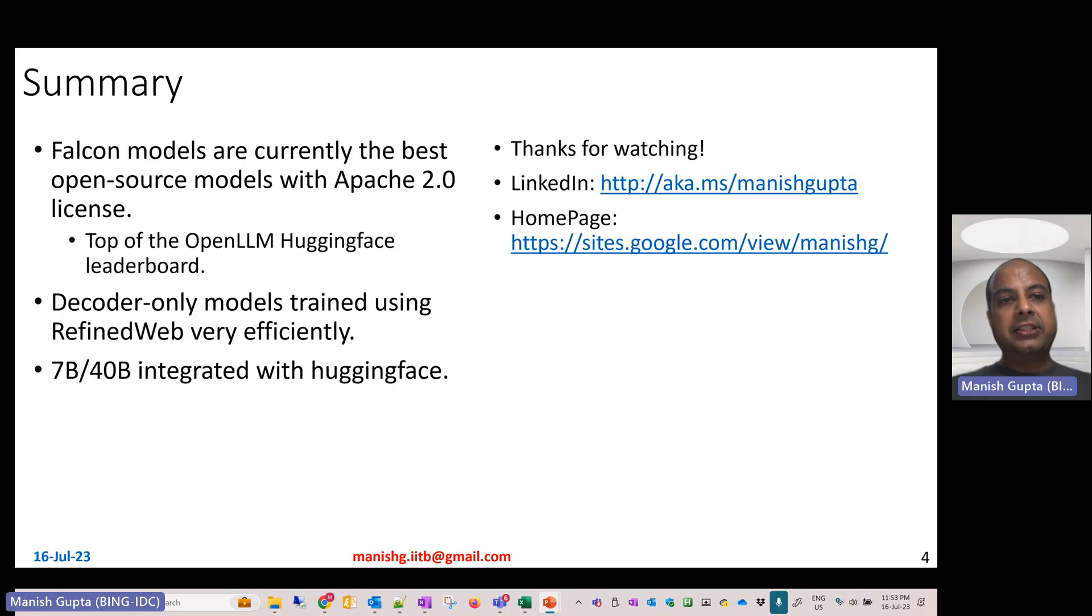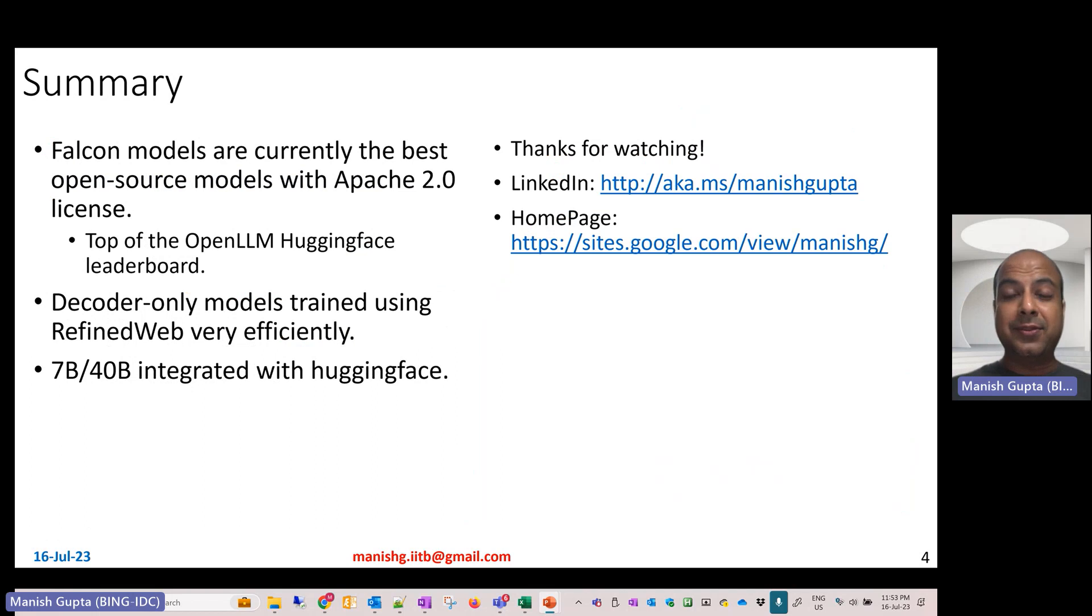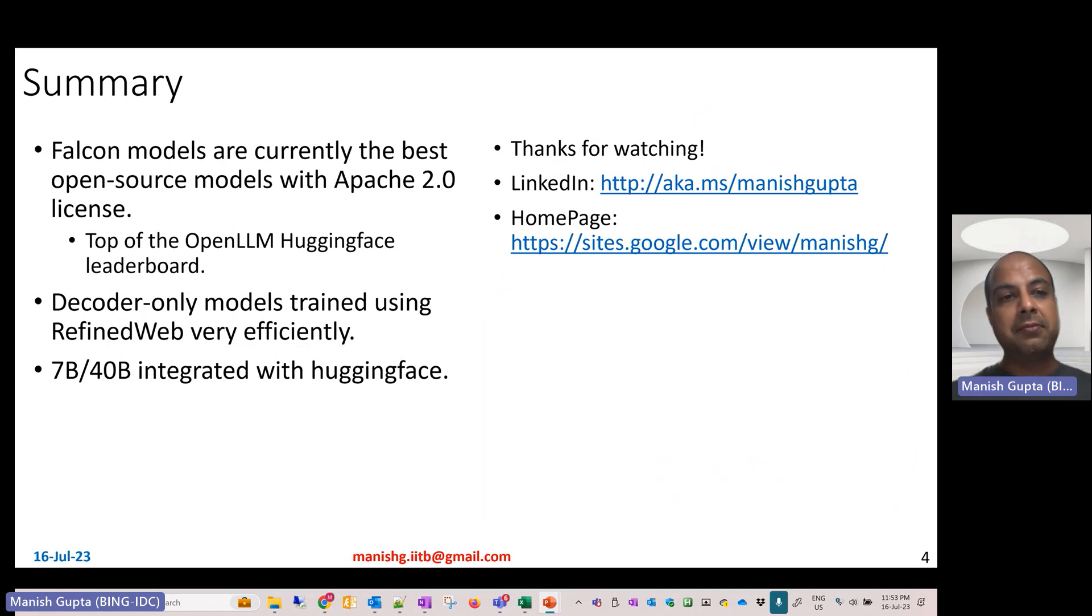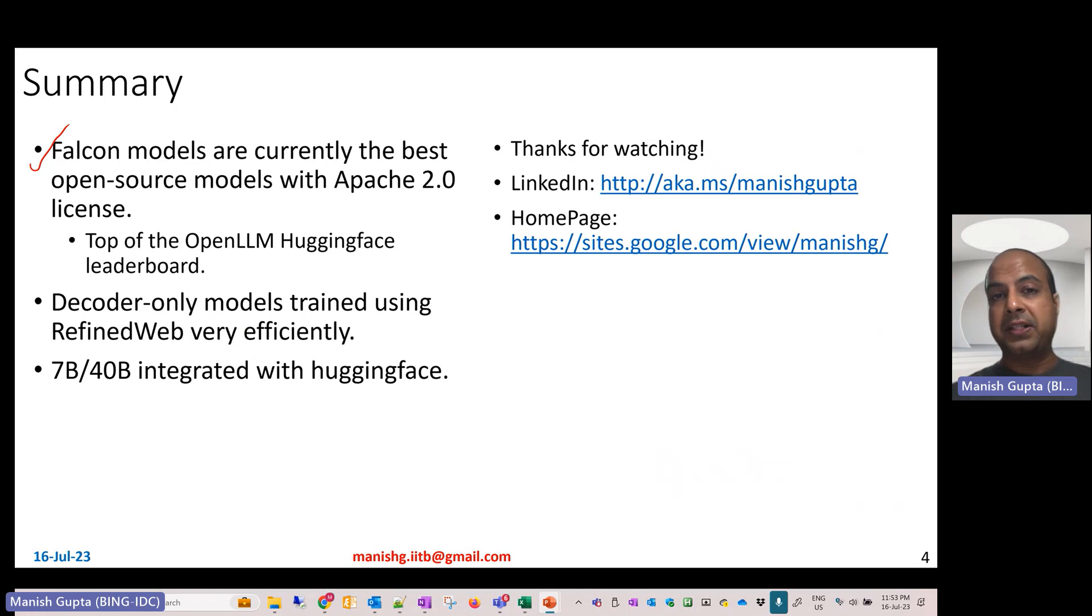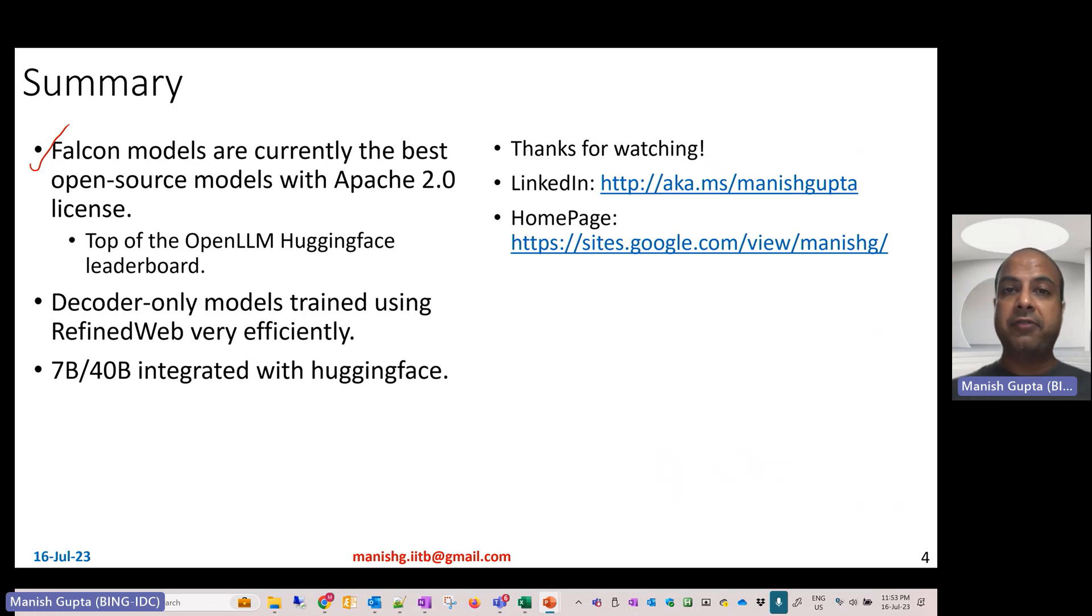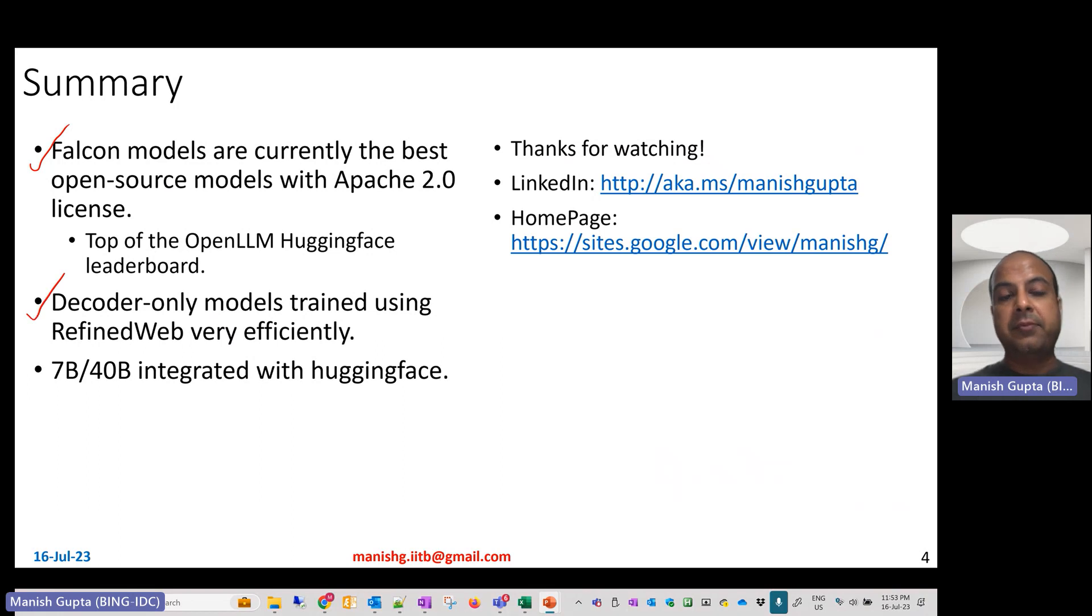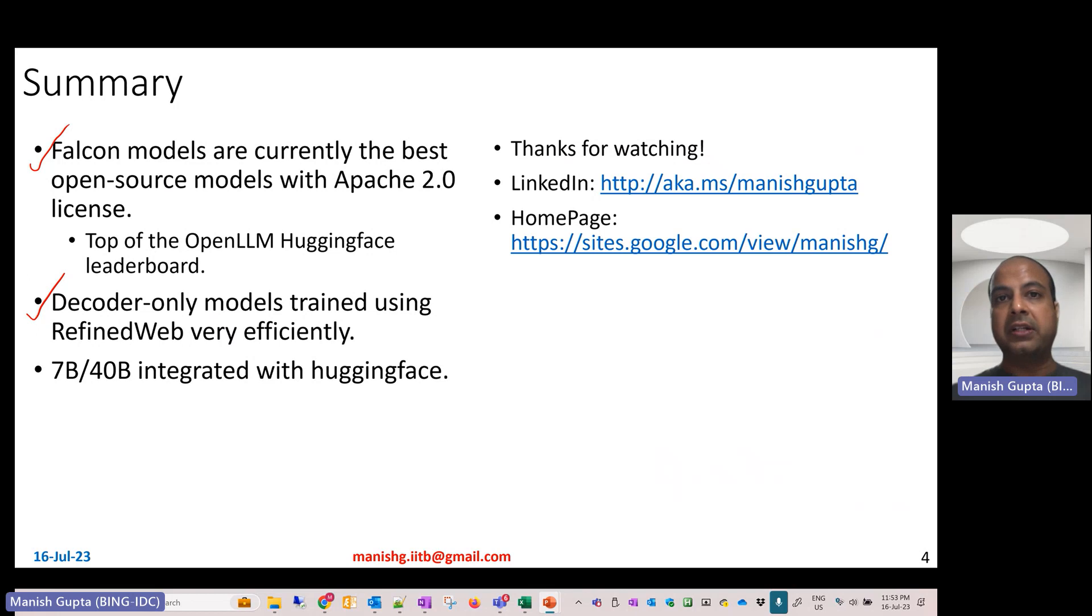That's a short video on Falcon, the state of the art in terms of LLM open source models. Falcon models are currently the best open source models with Apache 2.0 license. They are at the top of the Open LLM HuggingFace leaderboard. They are decoder-only models and have been trained using Refined Web very efficiently using different efficiency mechanisms.